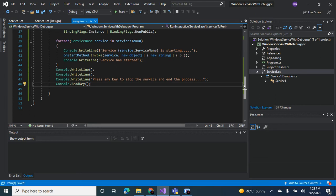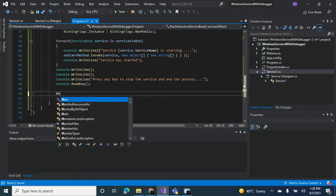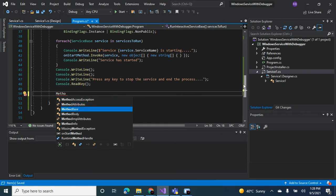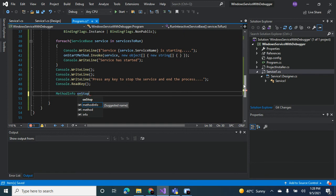Now the user can stop the service at any point. Now how do you access the on stop method? Now we need to access the on stop method as well. What we can do is the same thing we did for the on start method.